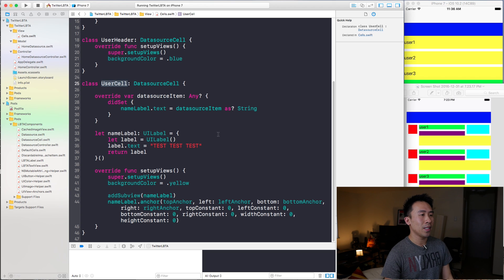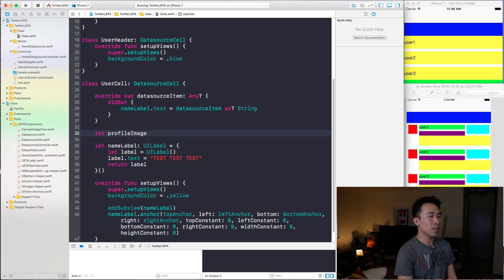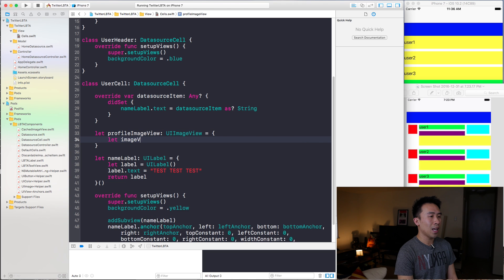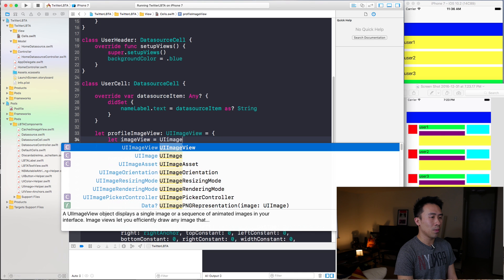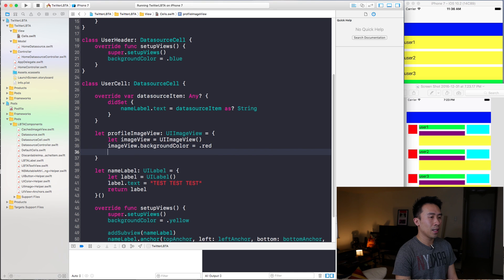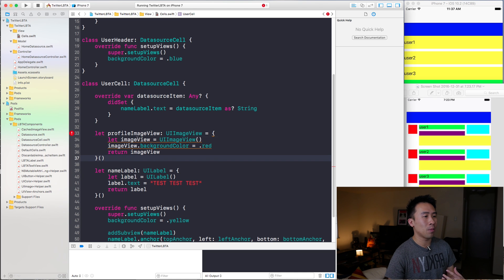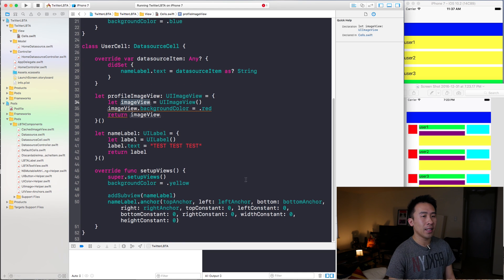To start off today I'm going to put the red box for the profile image view inside of UserCell. I'll create the view: `let profileImageView` of type `UIImageView`, and inside the block I'm going to create this UIImageView setting the background color to red just to make things very visibly recognizable, then return this UIImageView. Now we have our profile image view.